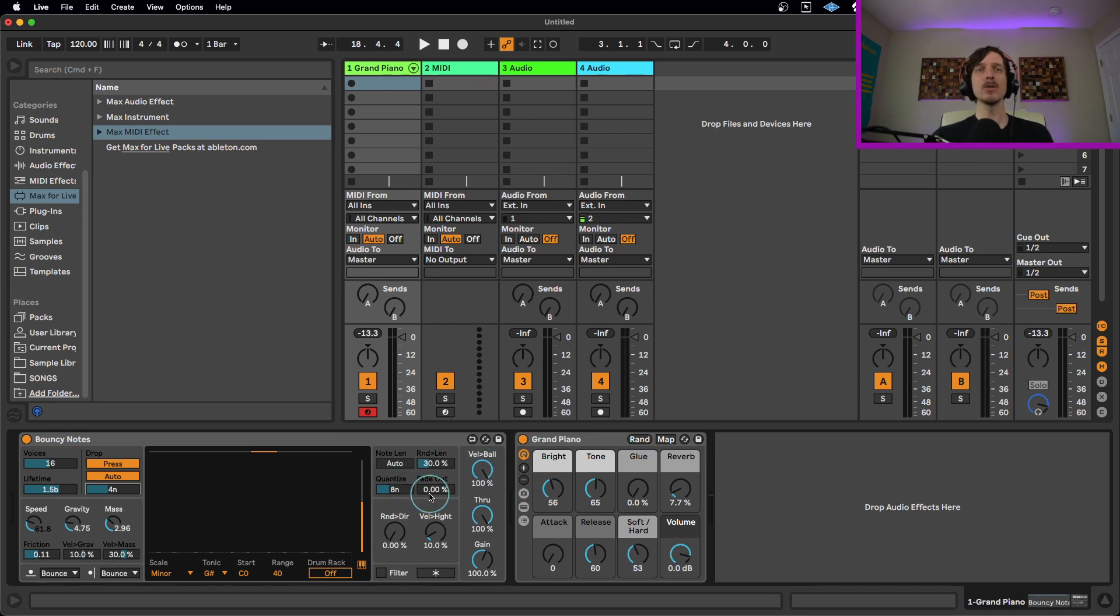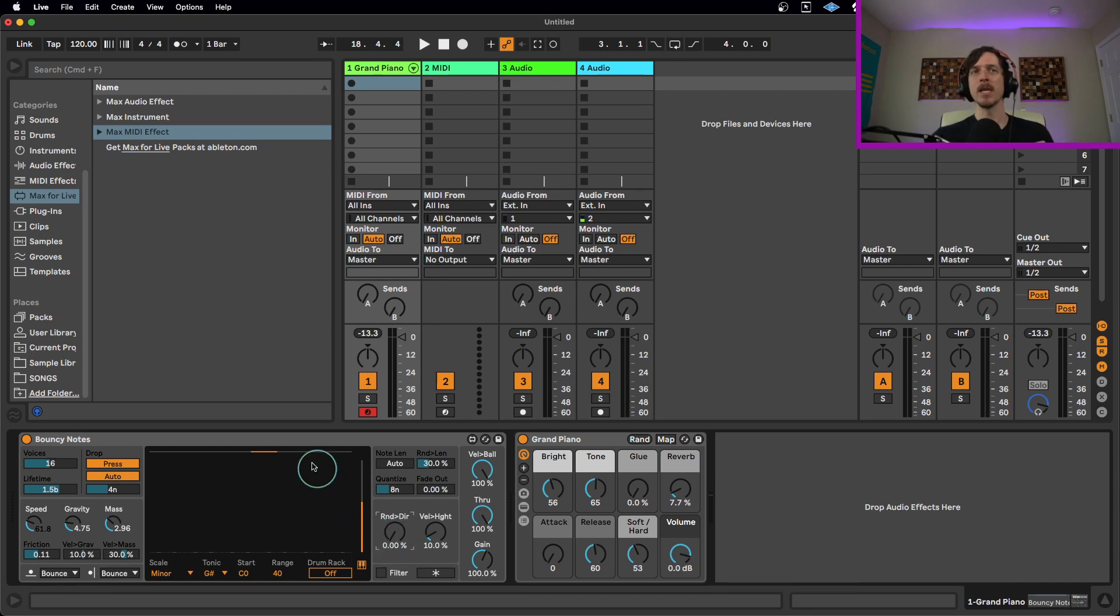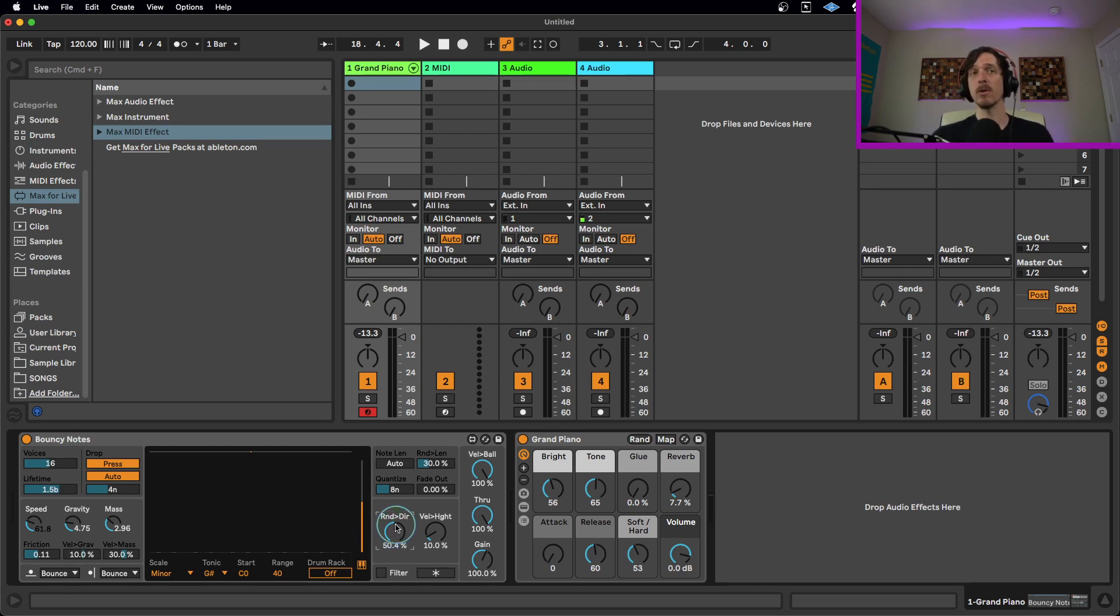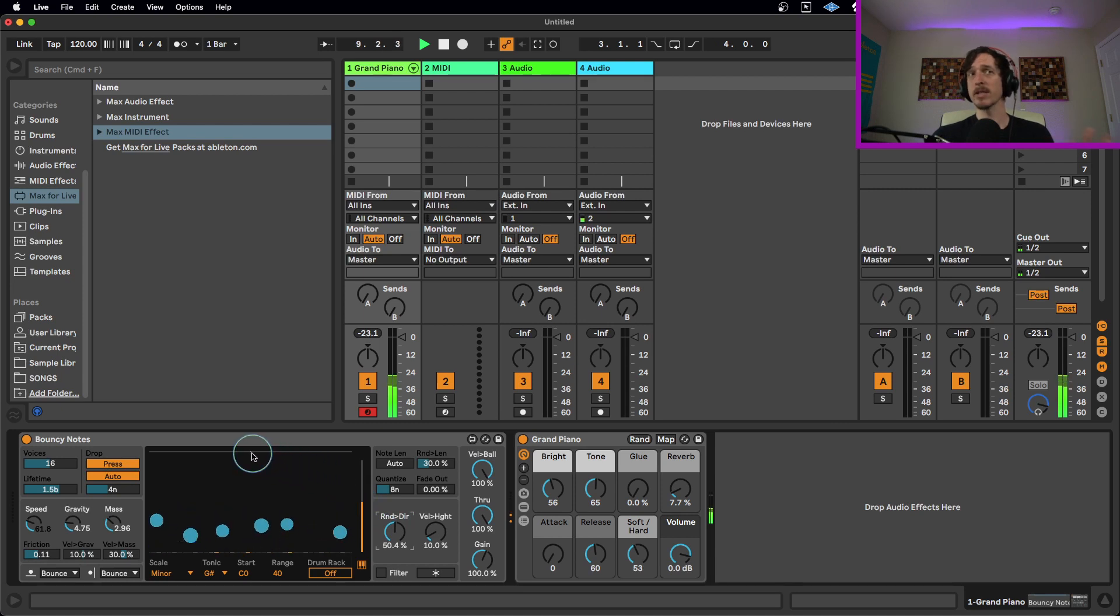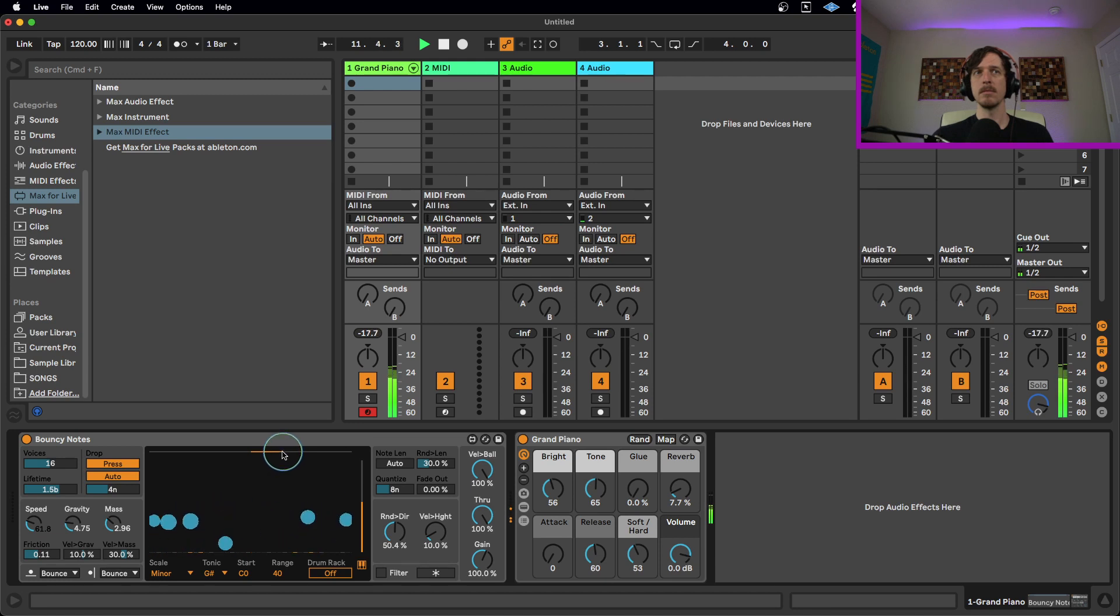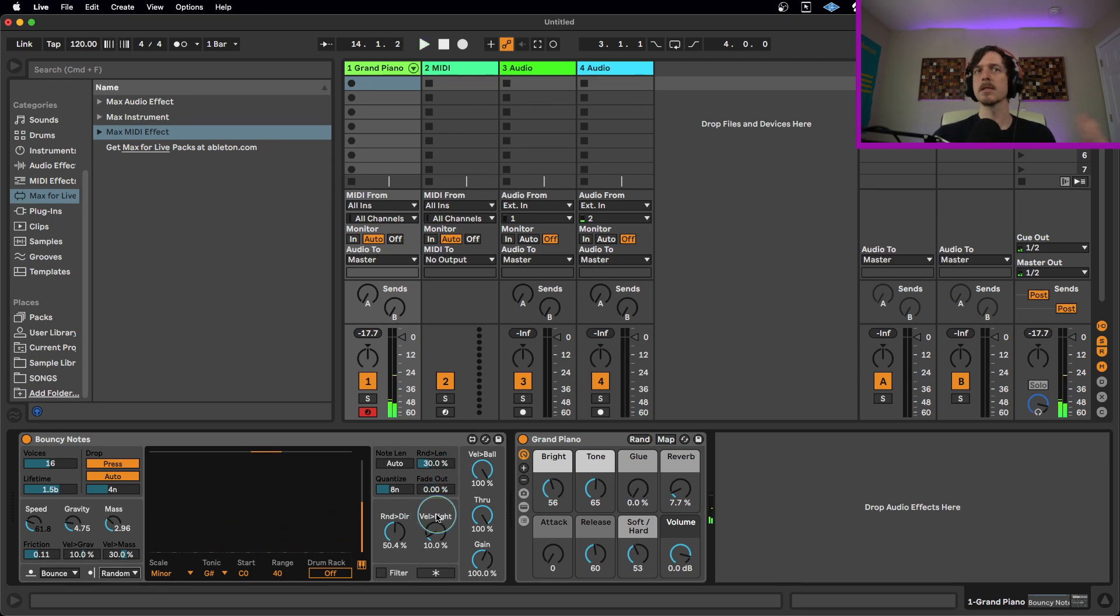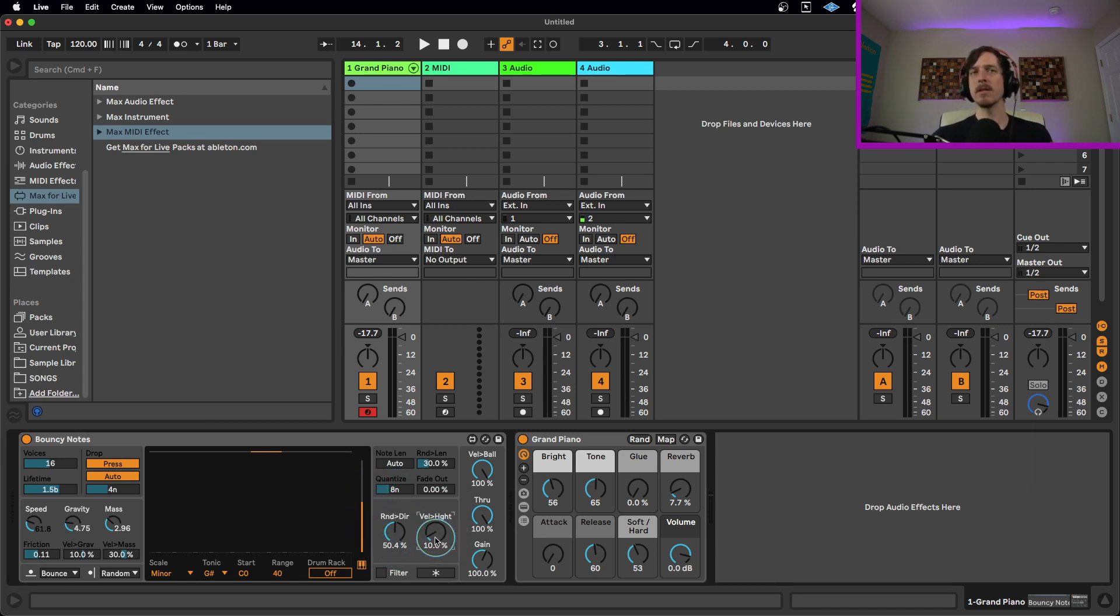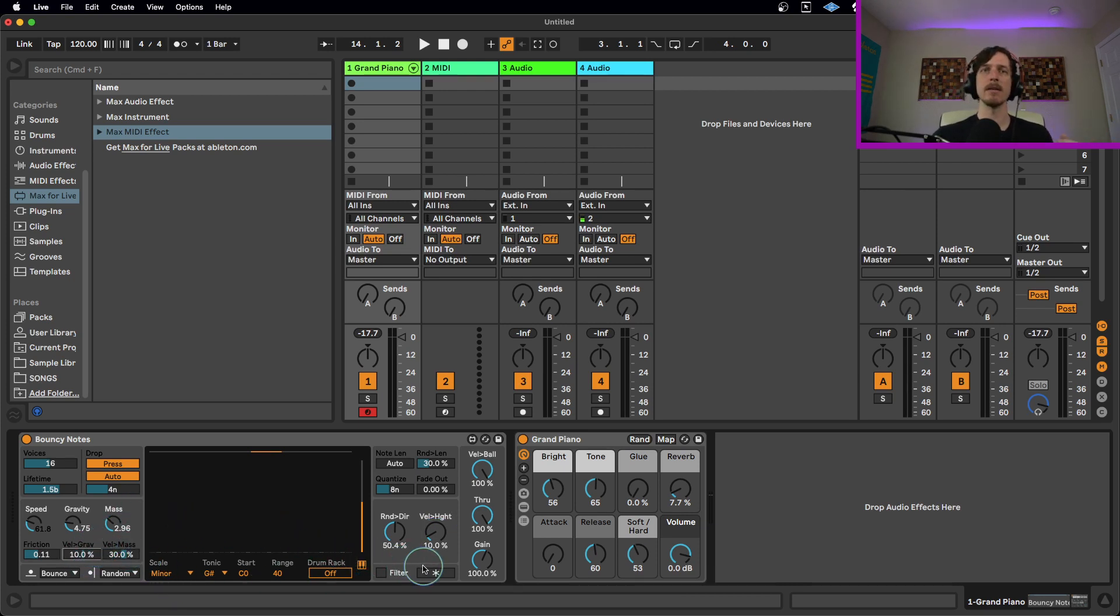On top of these controls right here, we also have like a fade out, we have a randomization to the length, and we also have a randomization to the direction. So this direction control here allows us to move it, kind of like how far it goes in either left or right. But if say we had this set to zero, we could still randomize the direction. So in this case it'll still be randomized going either left or right. We can also combine the two together. And we have velocity to height connecting how far it's falling to how much velocity you get out of it. So you have a bunch of ways to deal with velocity, whether it's height, whether it's mass, or it's gravity, or a combination of all three of those together.